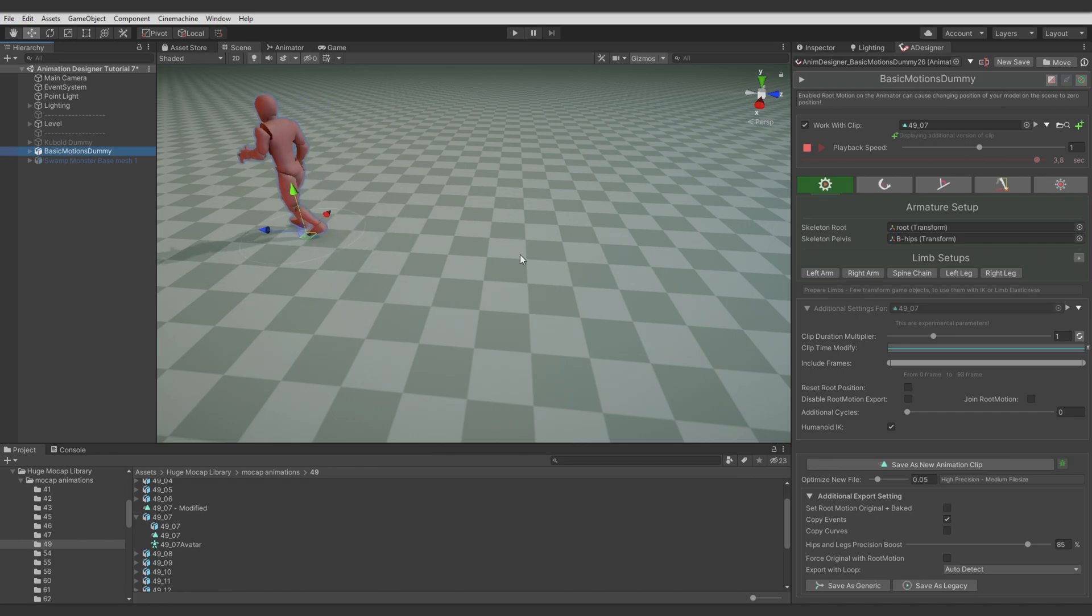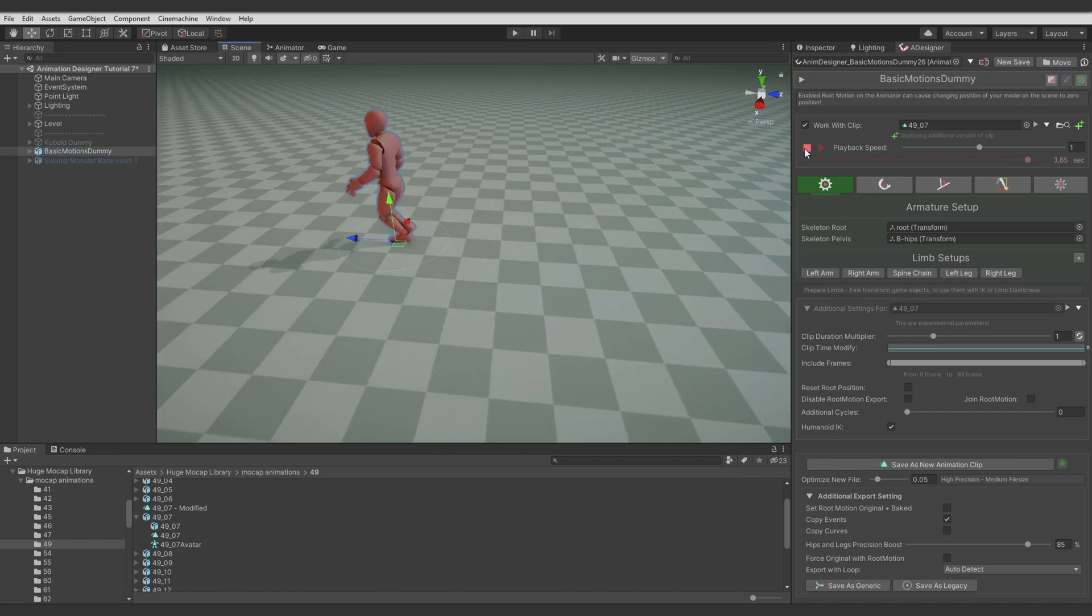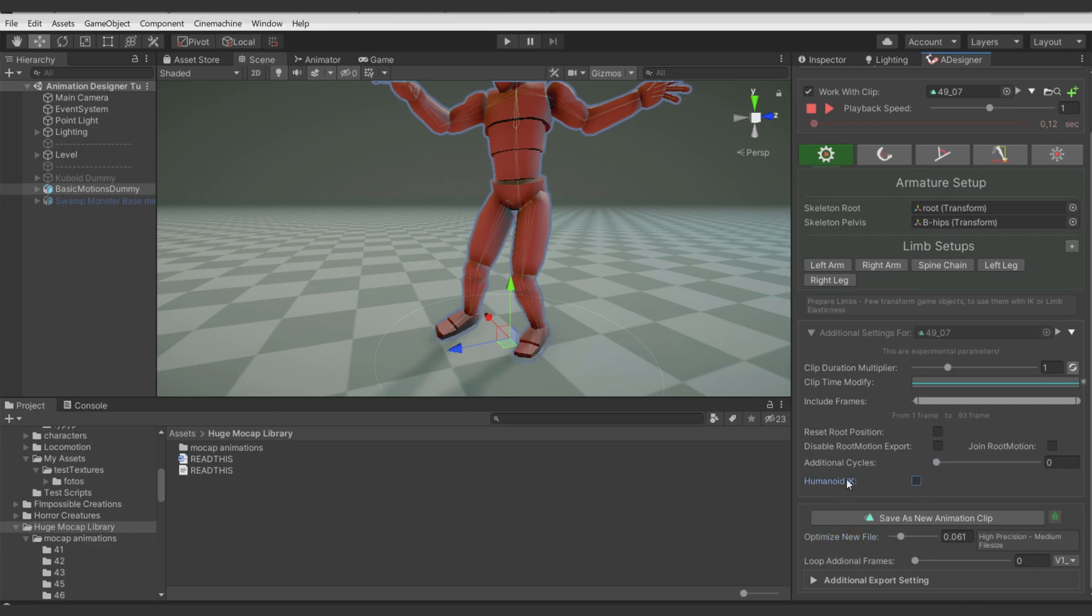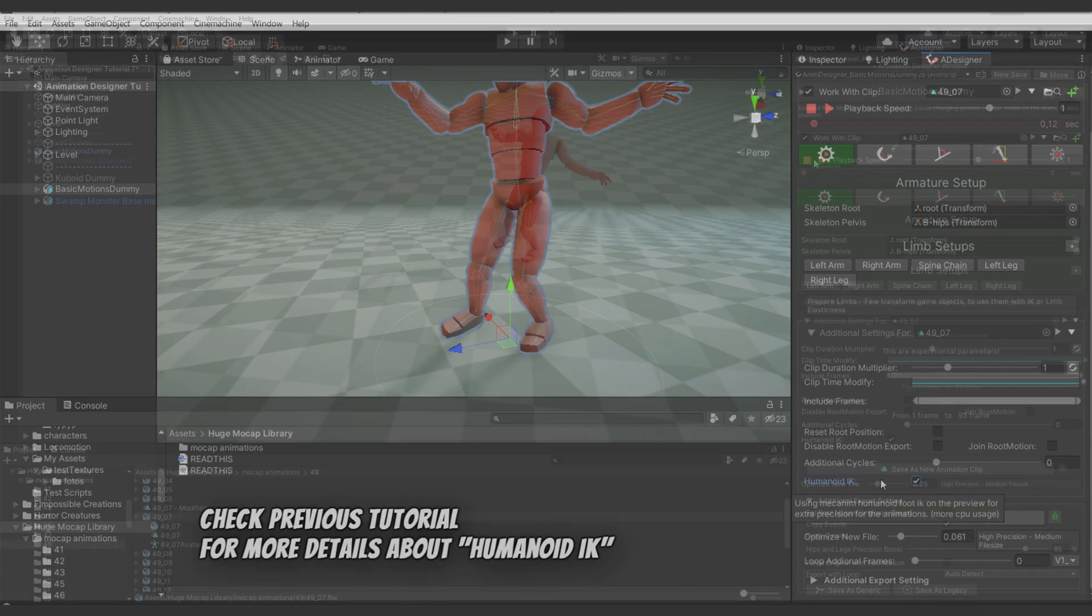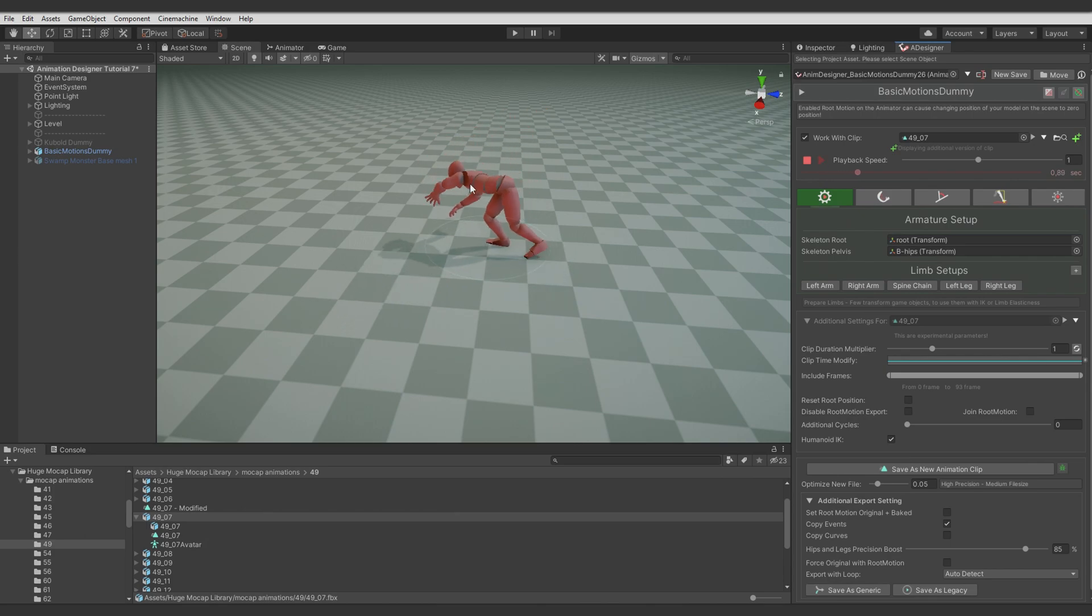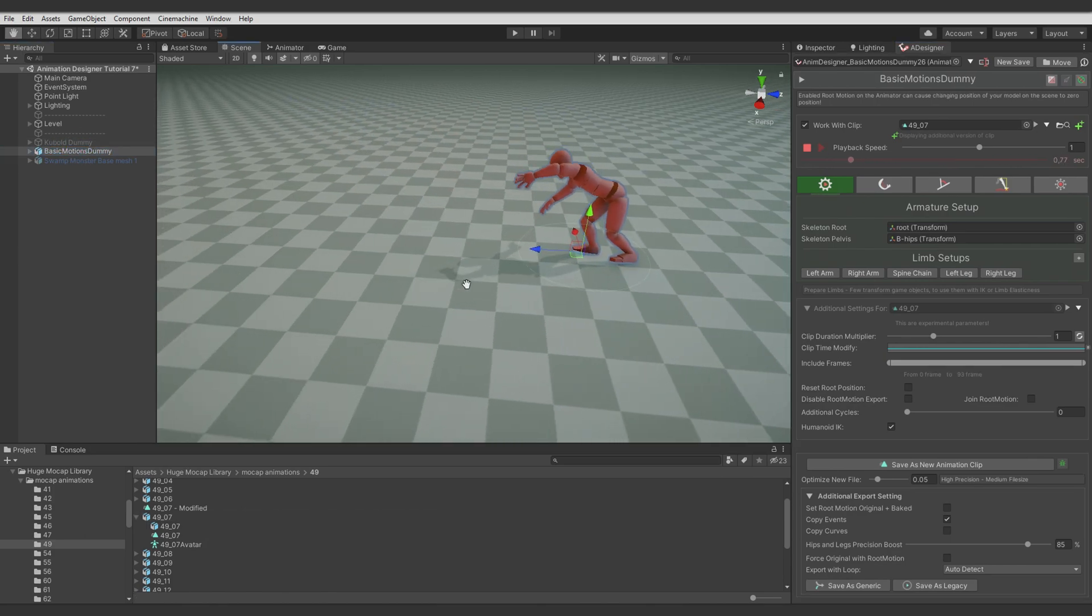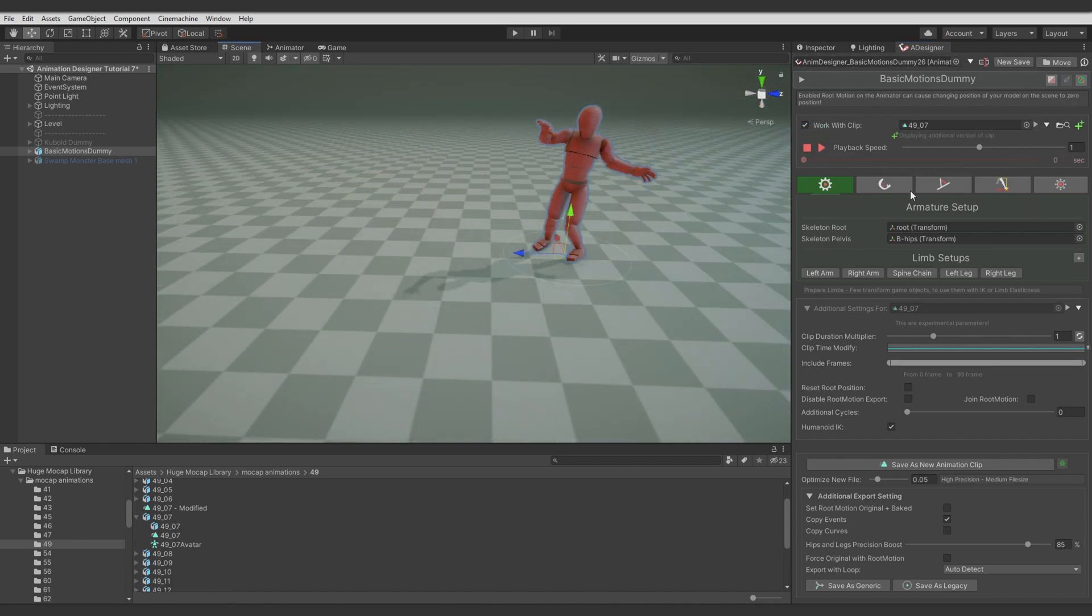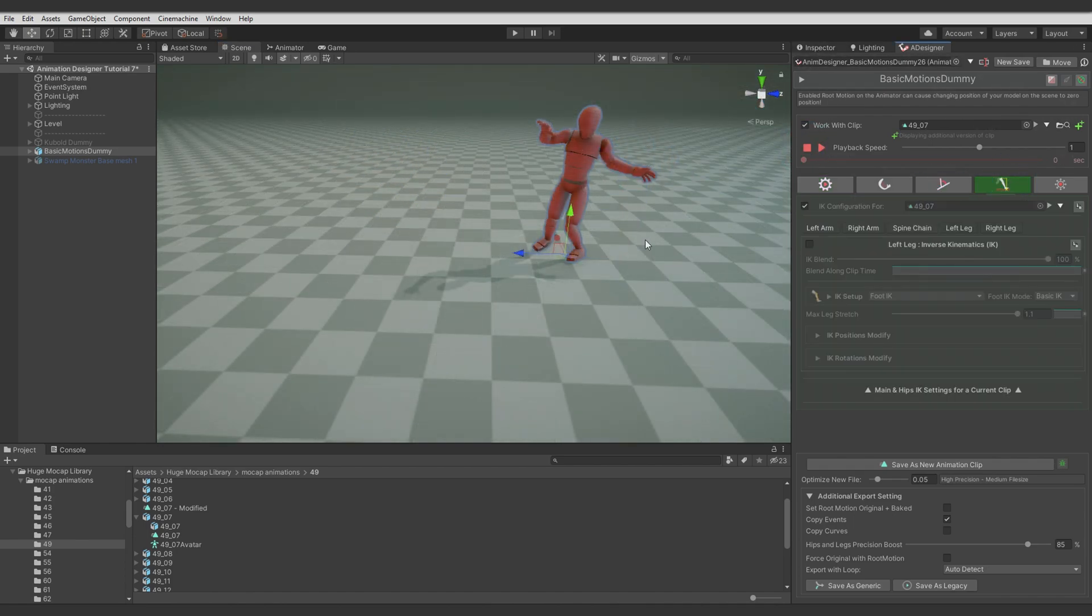Then we can drop it into Animation Designer and work with it. It's Humanoid animation clip so I enabled Humanoid IK in case it can help me a bit. And you can see that this animation has a lot of jittering on the feet and some jittering on the arms. We will fix it in a while.